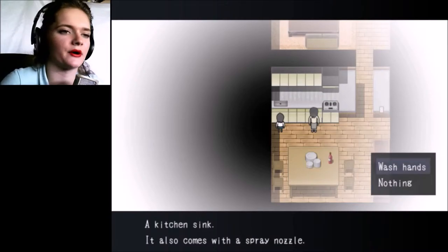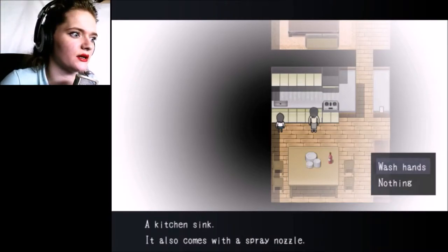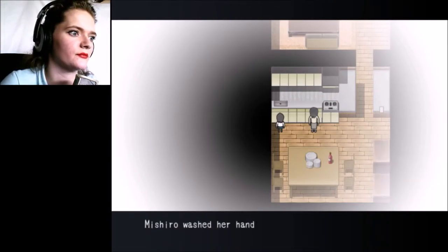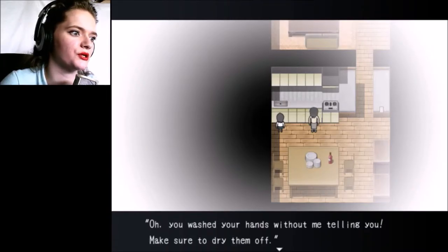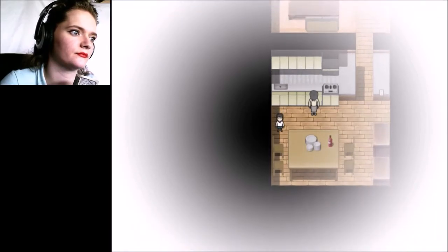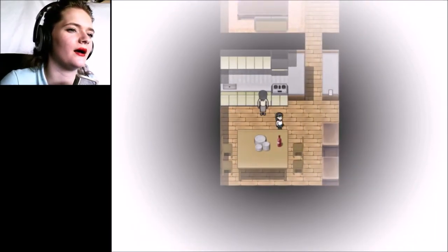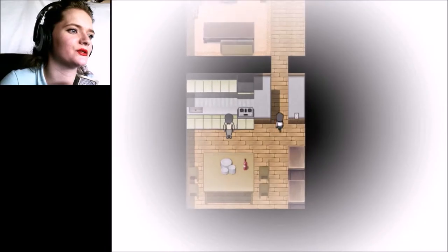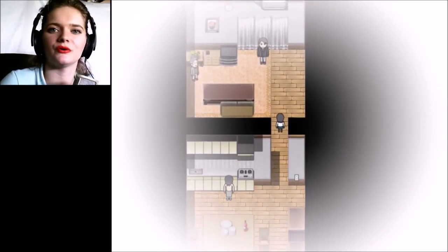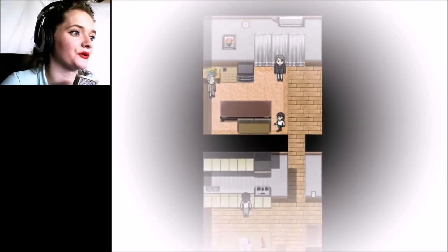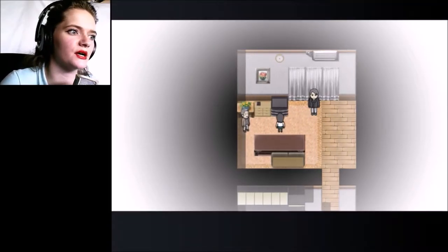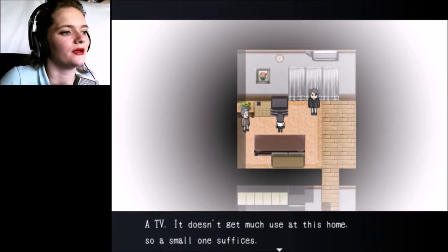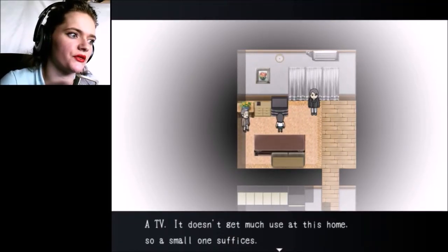A gas stove, it's about to get used to its fullest by mom. So we're about to have a dinner party. A kitchen sink with a spray nozzle. Wash your hands well - oh you wash your hands without me telling you. Make sure you dry them off.